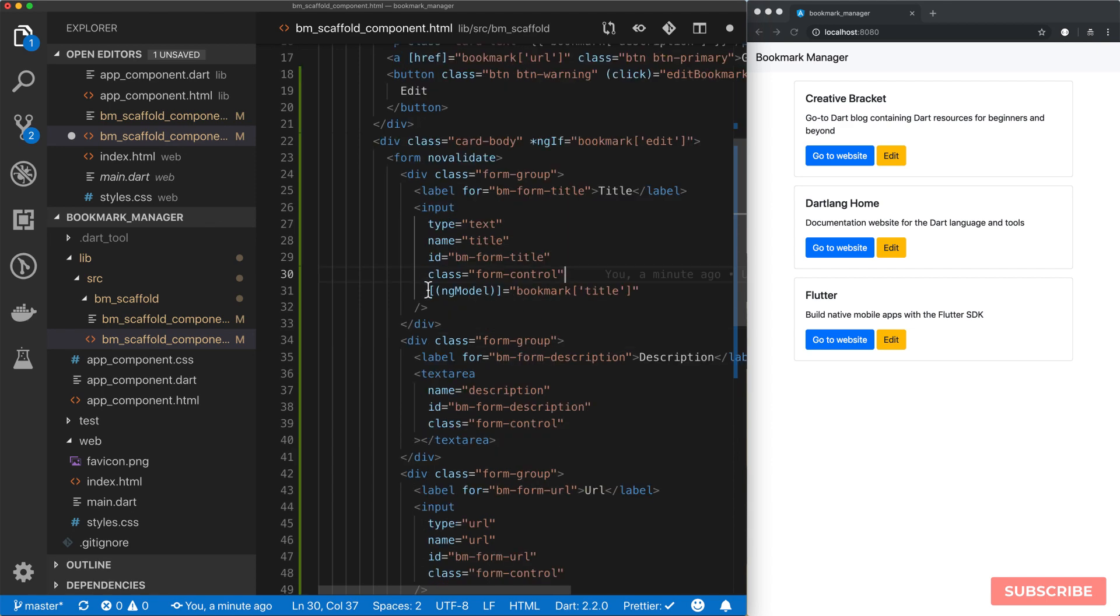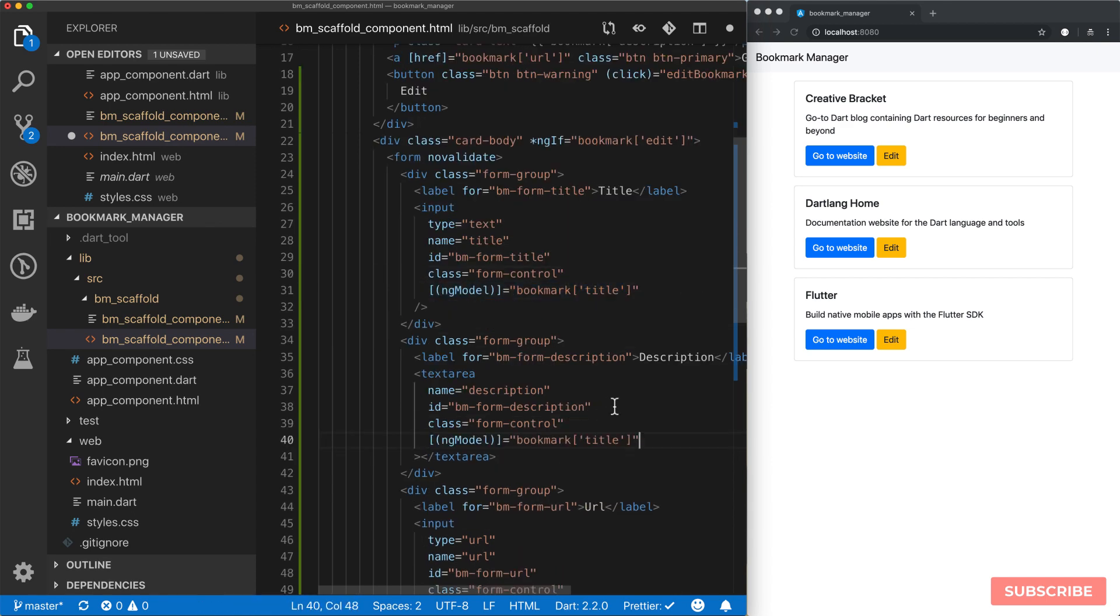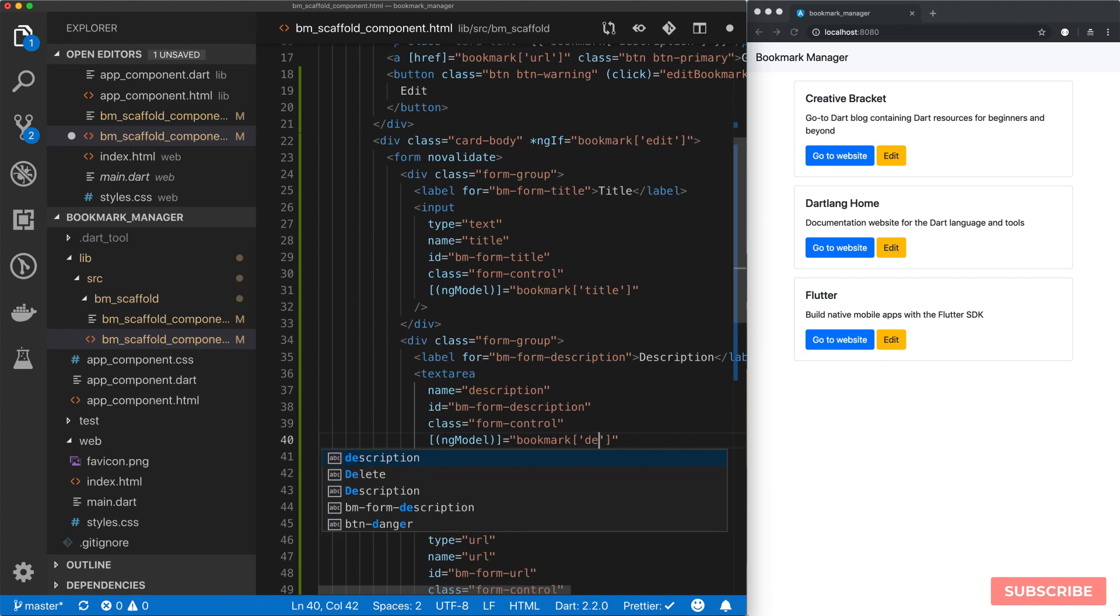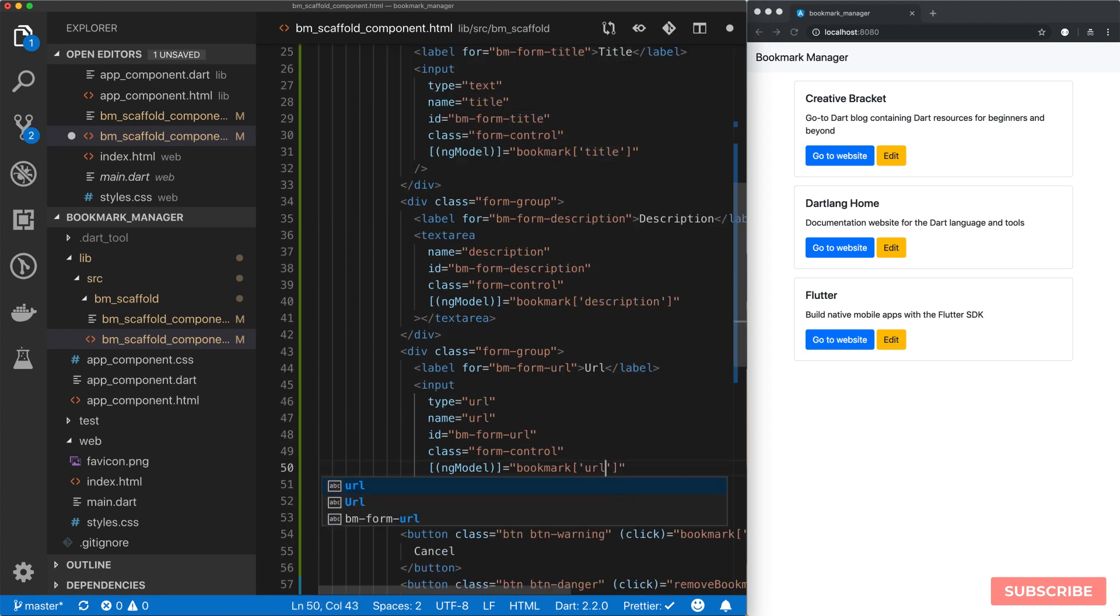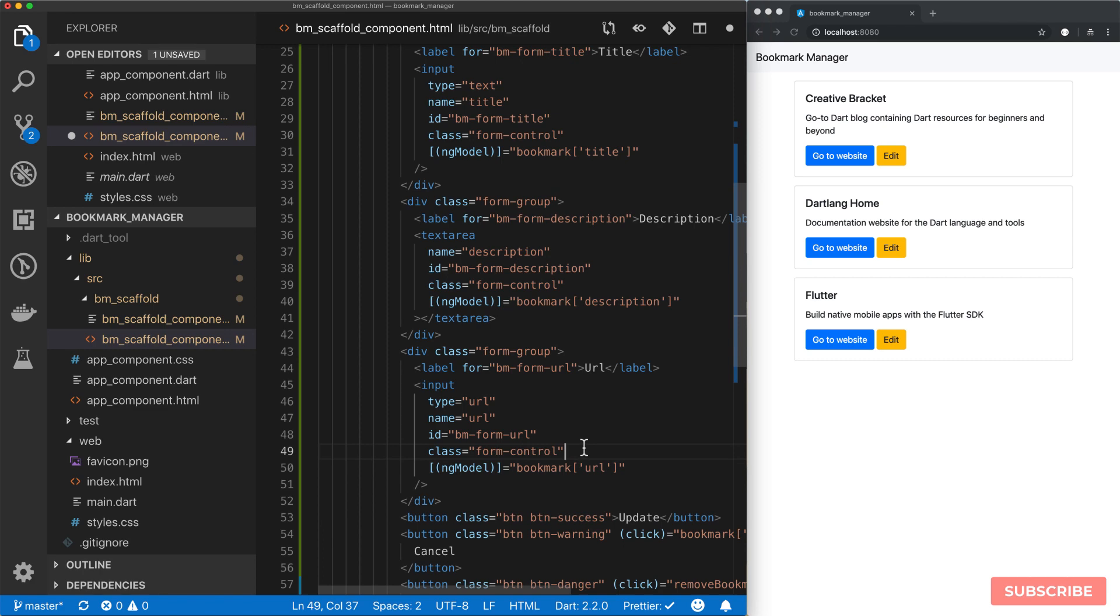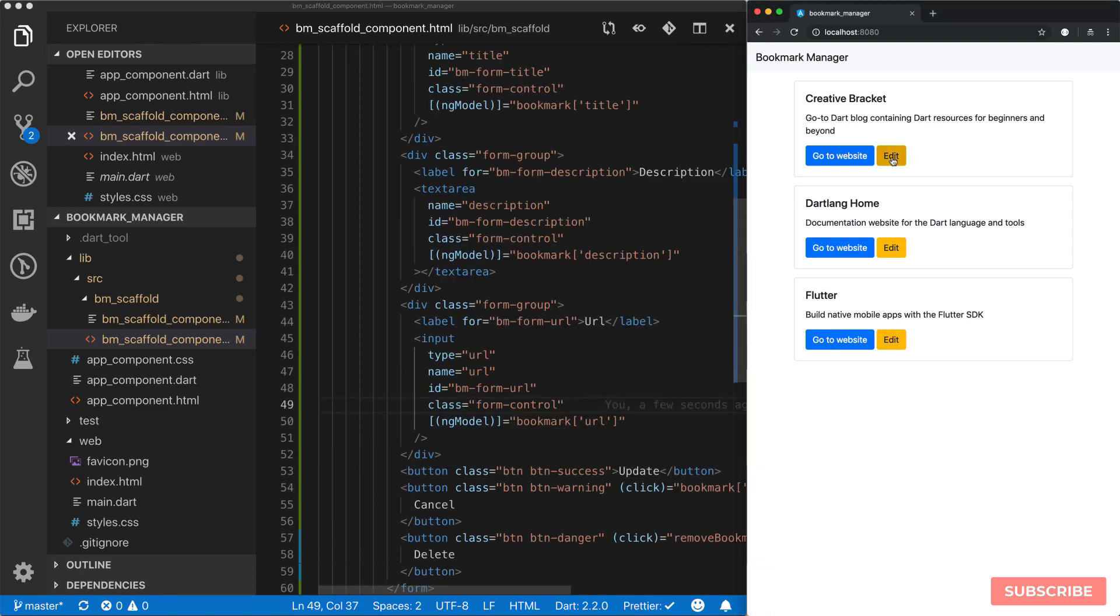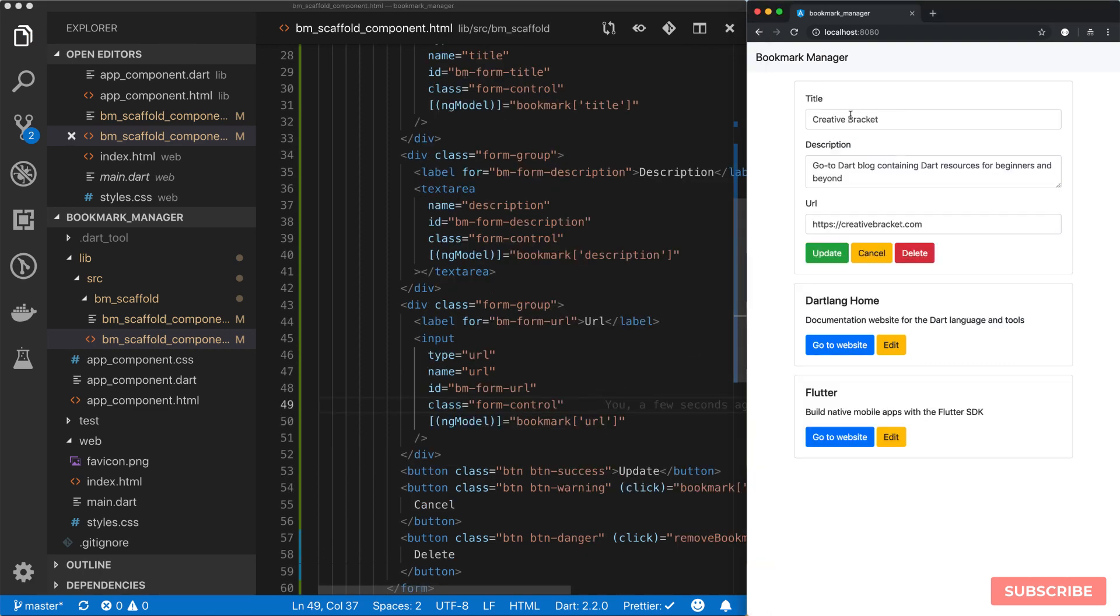And then we persist our changes to the actual bookmark item, which we'll do shortly. But for now let's just populate the rest of our fields. So here we want the description. And then here we want the URL. So if I save this and then I click on here, it populates all the fields.